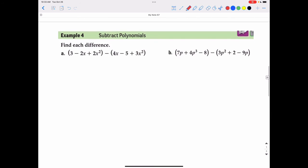When subtracting polynomials, use the same approach as in pre-algebra: with something like 3 minus negative 5, you change the minus to a plus and change the sign of the next number to get 3 plus 5 equals 8. With polynomials, change the minus sign to a plus but then change the sign of every term in the next set of parentheses. So the positive 4 becomes negative 4, the negative 5 becomes positive 5, and the positive 3x squared becomes negative 3x squared — then add just like before.